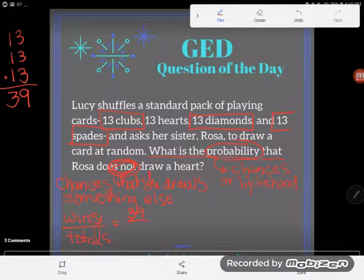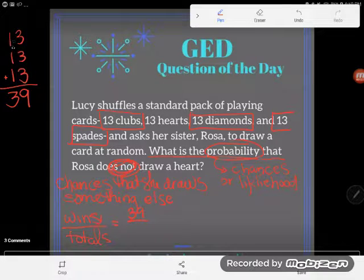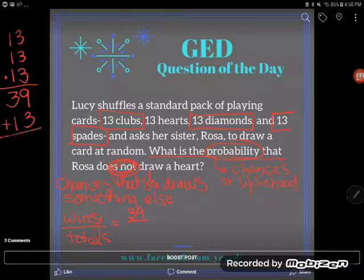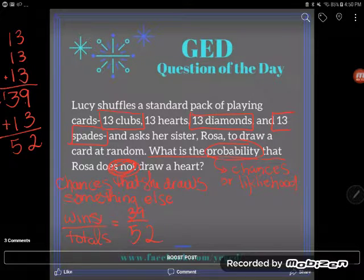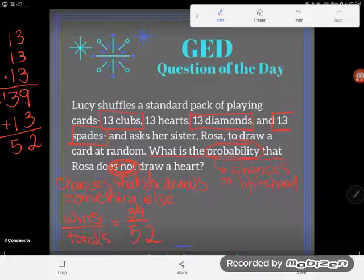Probability is always out of a total, so how many total cards are there? We have those 39 non-heart cards plus the 13 hearts, so 39 plus 13 is 52. There are 52 total cards. So what are the chances she's not going to draw a heart? 39 out of 52 cards are not hearts — so there's a 39 out of 52 chance.